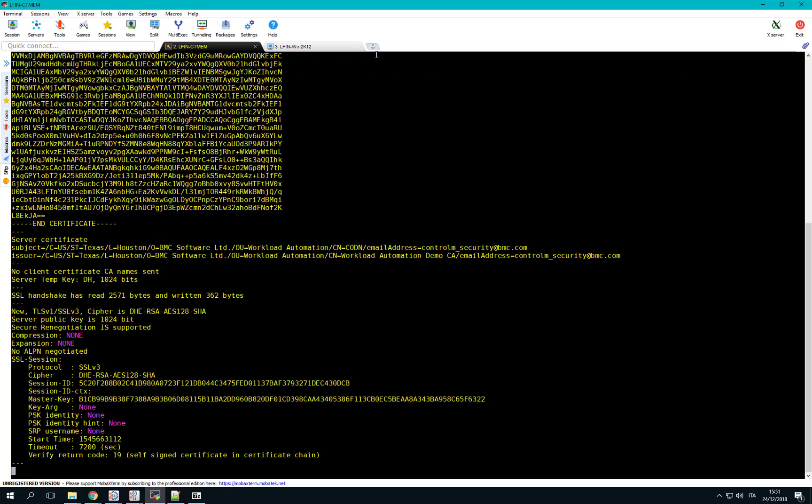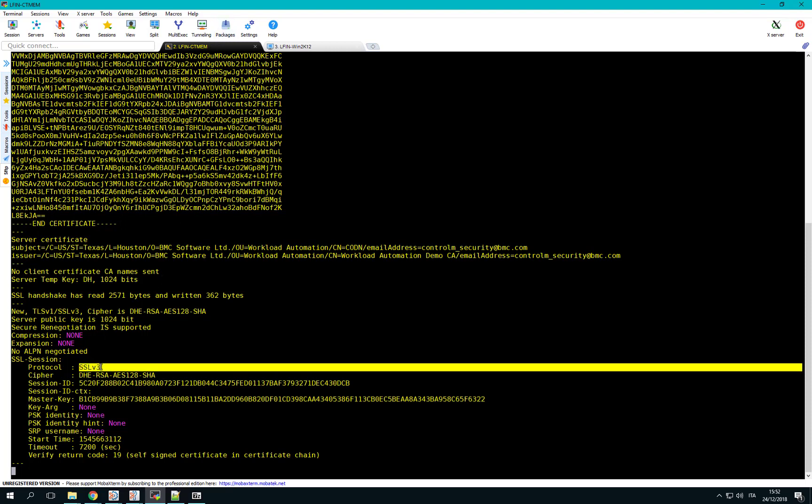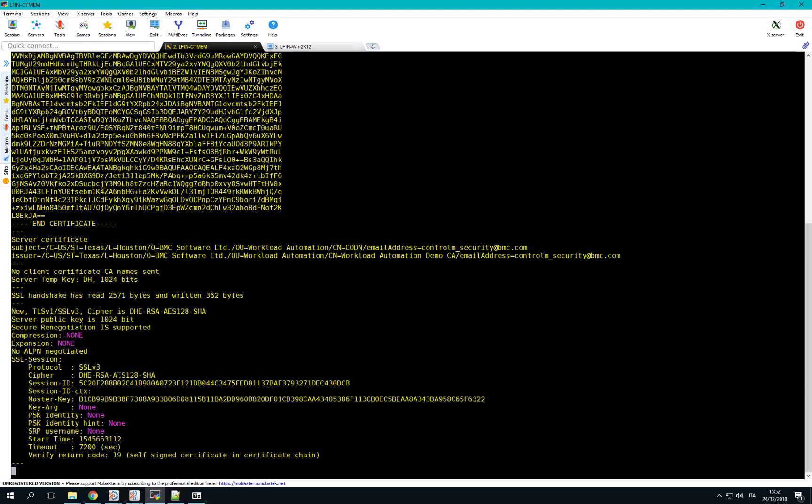In the output, we see that SSL communication has been established using the unsecured protocol SSL-V3, and the cipher using AES-128 algorithm. We can exit from this test by pressing CTRL-C.